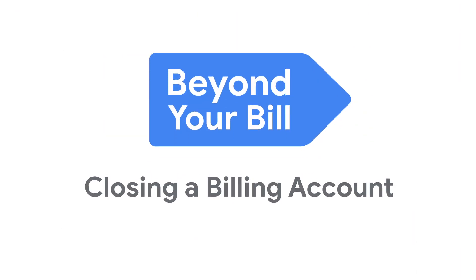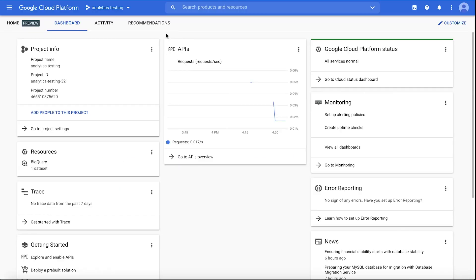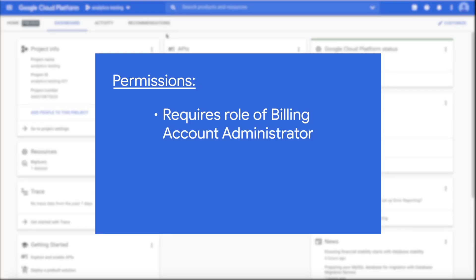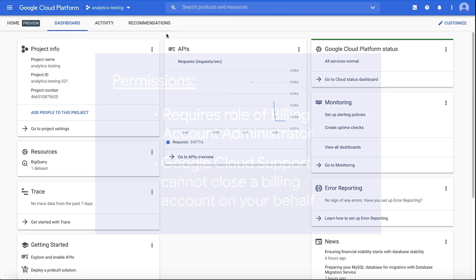In this video, we're going to walk through how to close a cloud billing account using the console. Before closing a billing account, remember that you'll need to be a billing account administrator. Google Cloud Support cannot close a billing account on your behalf, so reach out to your billing account admins if needed.